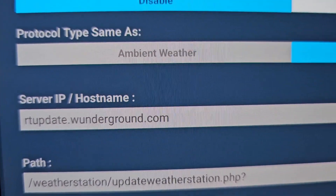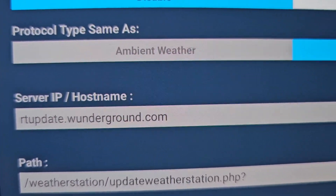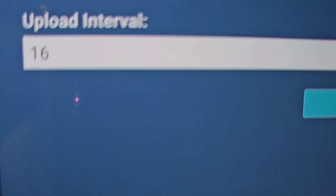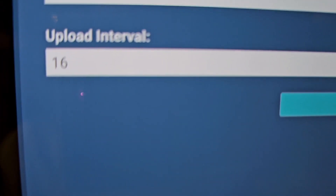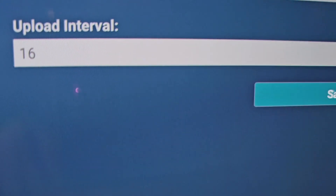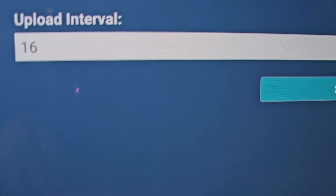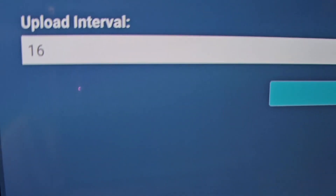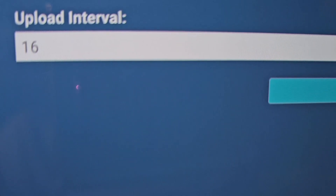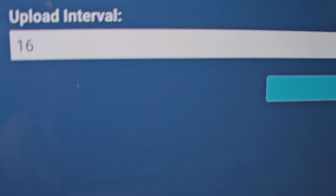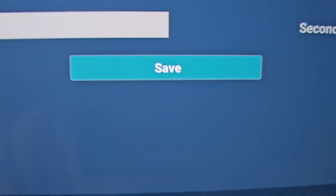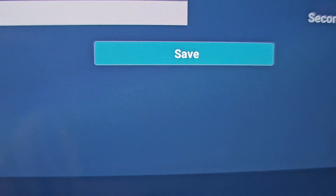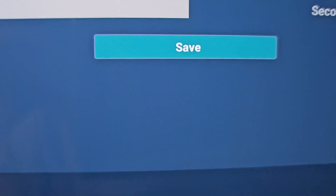The rest of it you can leave the same, except for right here where the upload interval is. You can actually set this for 16 seconds, and that will update your data on Weather Underground every 16 seconds. Then you want to click Save and Finish in the upper right-hand corner.